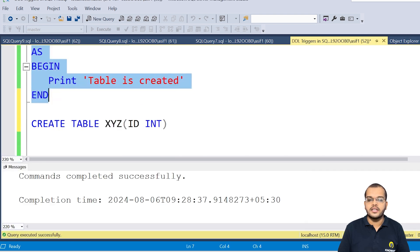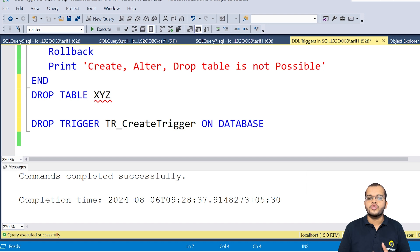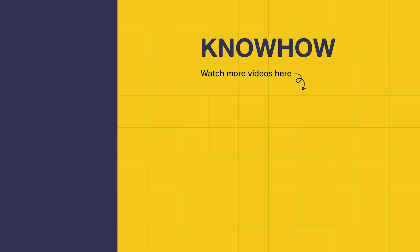This is how DDL triggers work in SQL Server. Thank you for choosing KnowHow Academy as your source for IT knowledge. We are always here to help you navigate the tech world. If you have any questions, do not hesitate to reach out. It's been a pleasure sharing this information with you. Stay curious and keep learning.